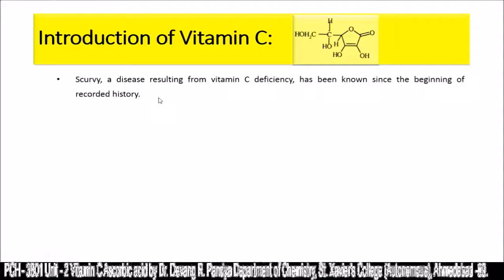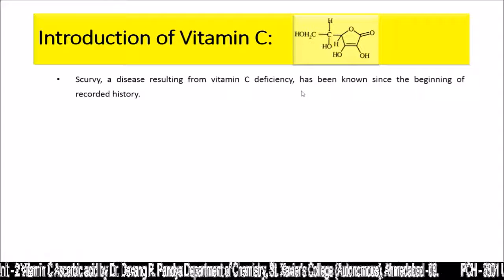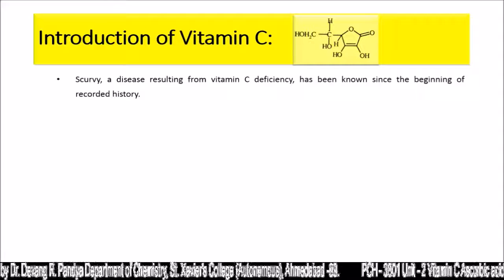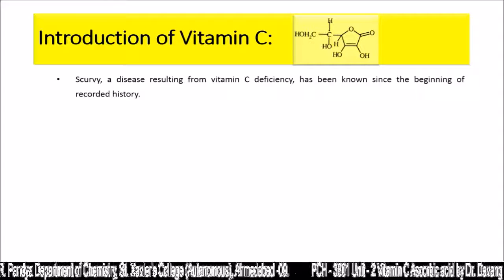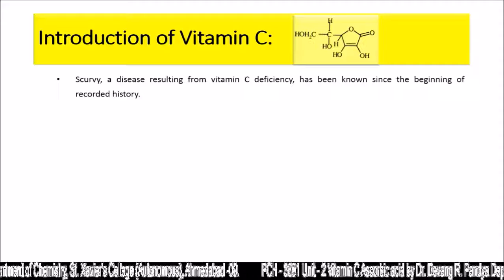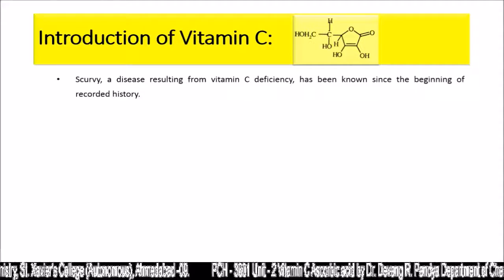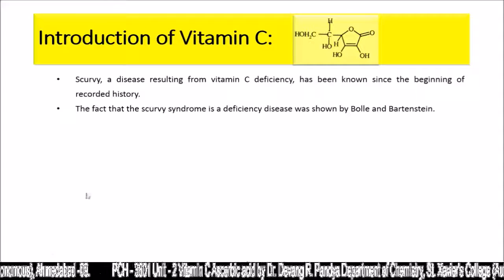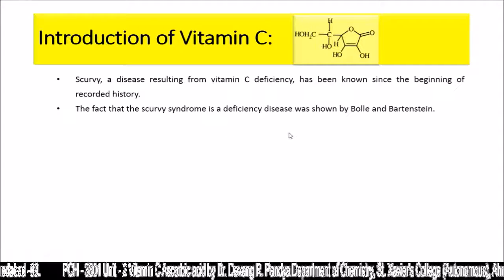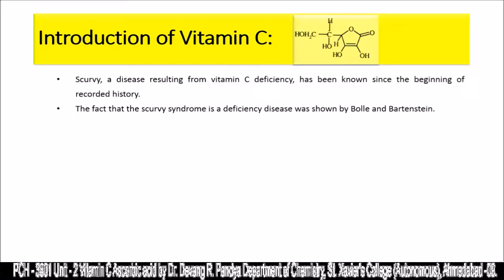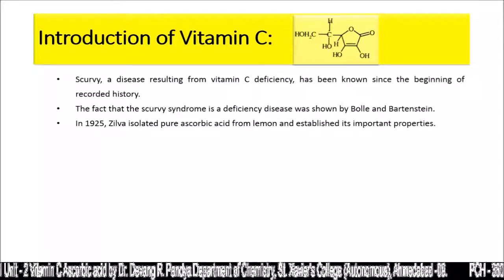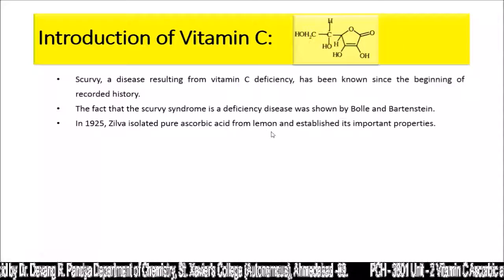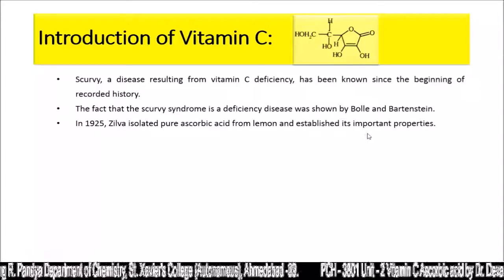Scurvy, a disease resulting from vitamin C deficiency, has been known since the beginning of recorded history. The fact that the scurvy syndrome is a deficiency disease was shown by Bolle and Bartenstein. In 1925, Zilva isolated pure ascorbic acid from lemon and established its important properties.